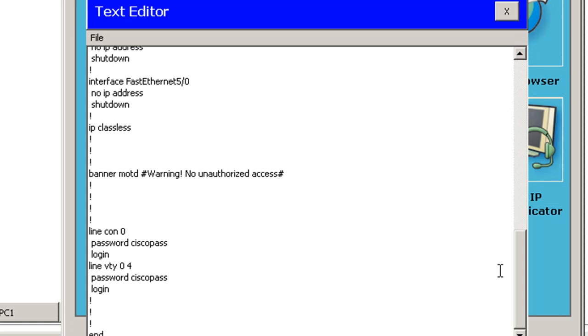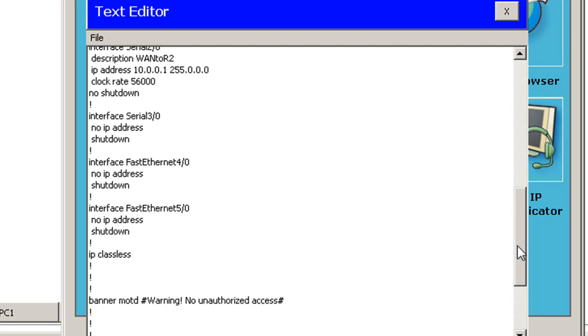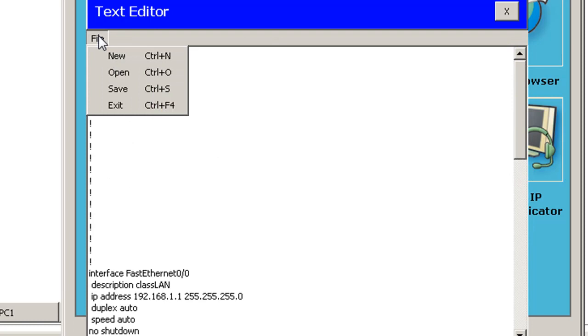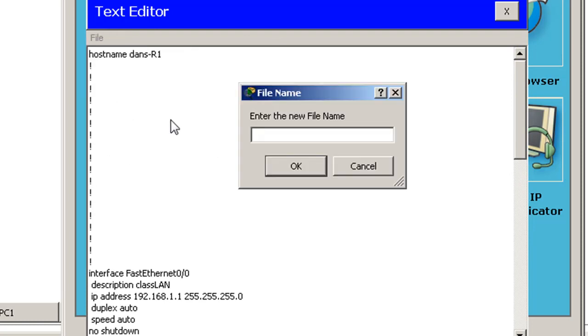And if I wanted to, I could put in more commands, that kind of thing. I'll save this. And I'll call it Dan's Config 2.